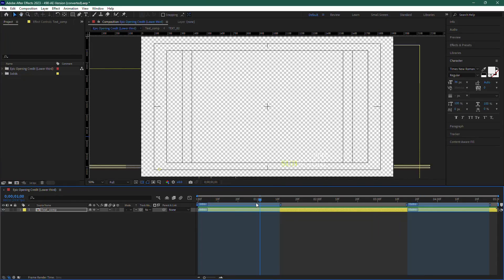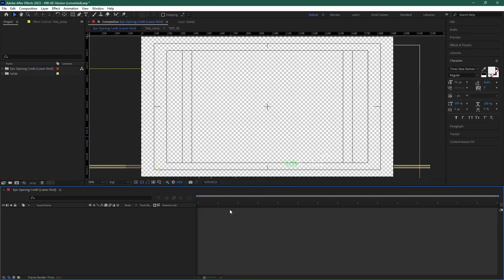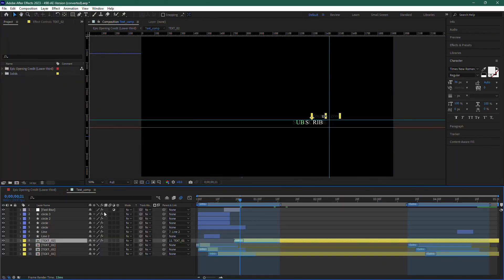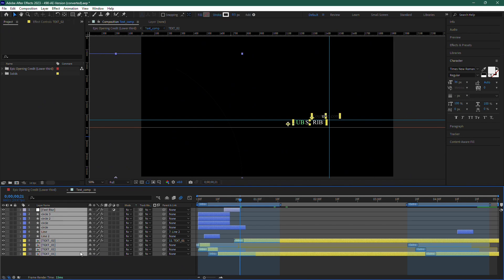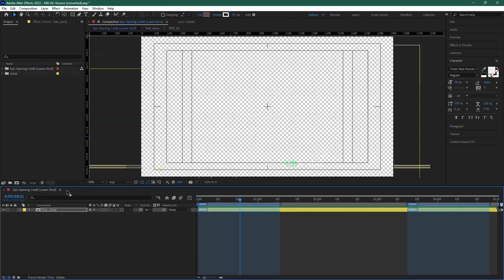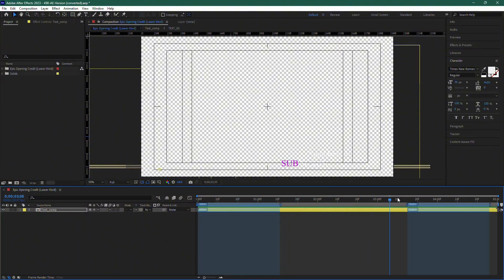Next, you need to check your layers. Make sure there are no background or solid layers underneath your lower third. If there are any, go ahead and delete them. In my case, there's no background layer, so we're good to move on.